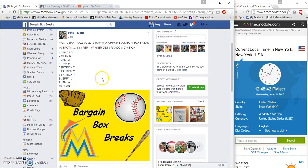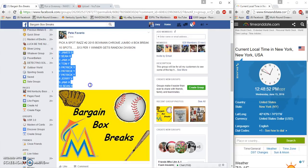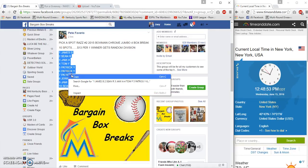Hey, what's up, Bargain Box Breaks. Gonna run another mini for Pete for the Bone and Crumb jumbo four box break. Ten spots, thirteen bucks a spot. The winner will receive one random division.